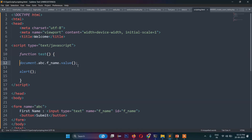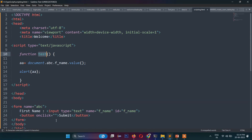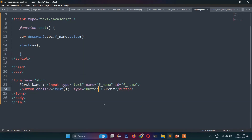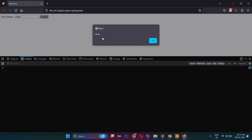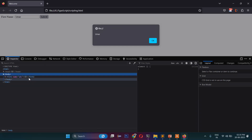I'll write an alert to display the value, and add an onclick handler to the button calling the test function. I need to specify the button type as 'button'. Now if I refresh the page and type my name 'Umar', you can see the value is being retrieved. So through this DOM tree, using JavaScript, you can access or manipulate values in the DOM tree.